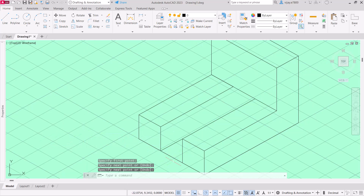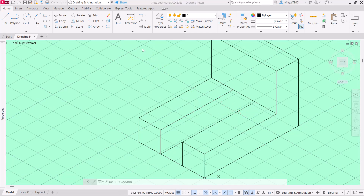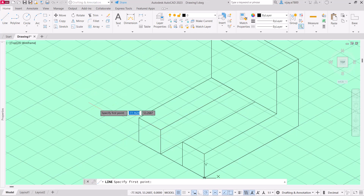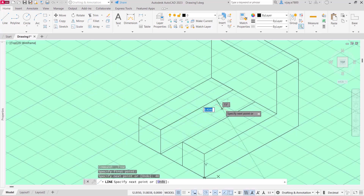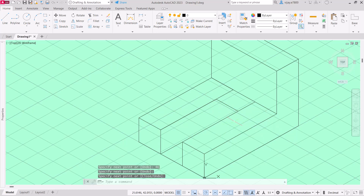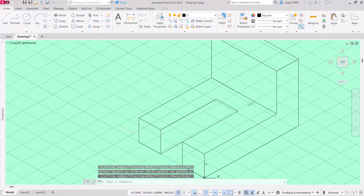Now we can trim this portion. We need this cut, and for that we need a distance — this cut should be at 46 units. Start the line command, go 46 units. Now trim the non-required portions: this part is not needed, this one is not needed, and this one is also not needed. Press Enter.